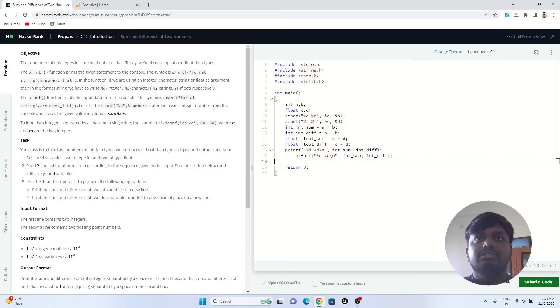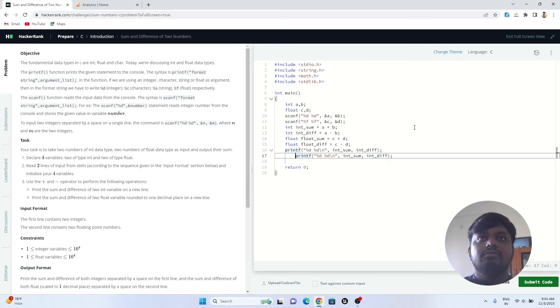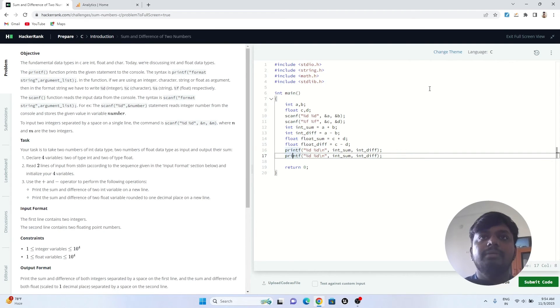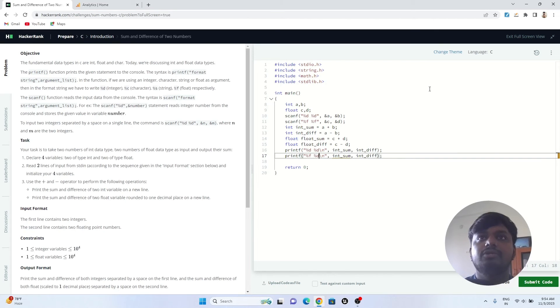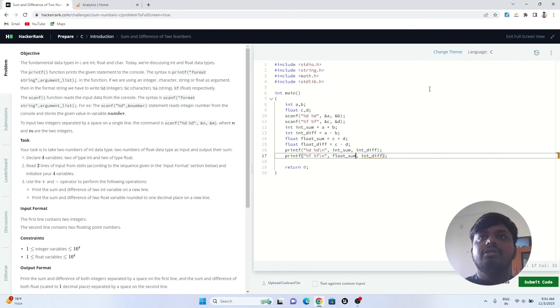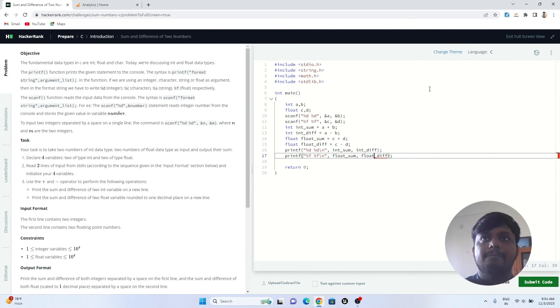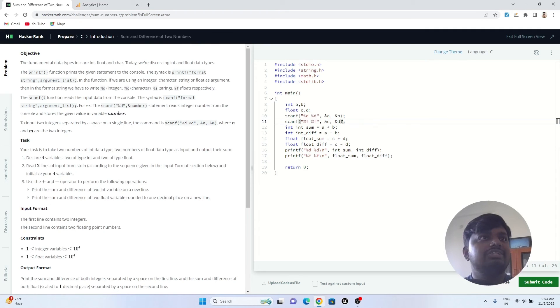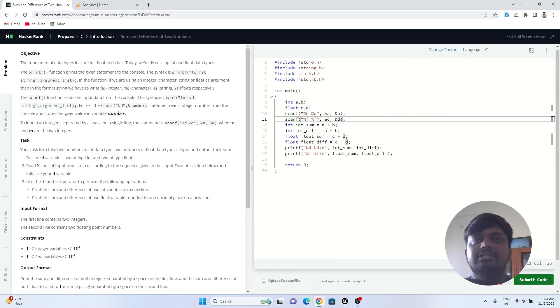Next line would be for printing float values. We'll just write printf %d will be converted into %f backslash n, int sum would be converted into float sum and float difference. Now let's run this code.